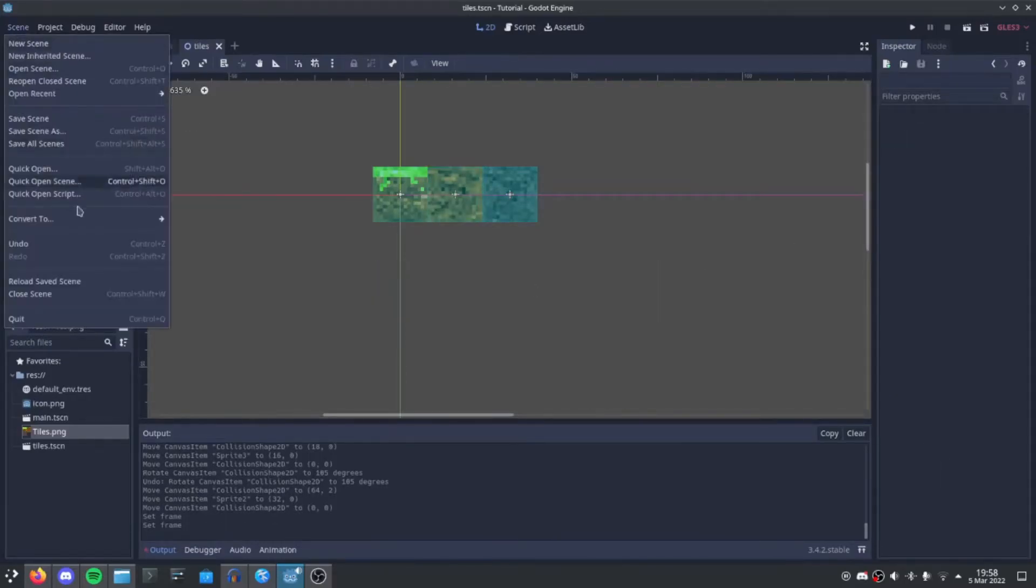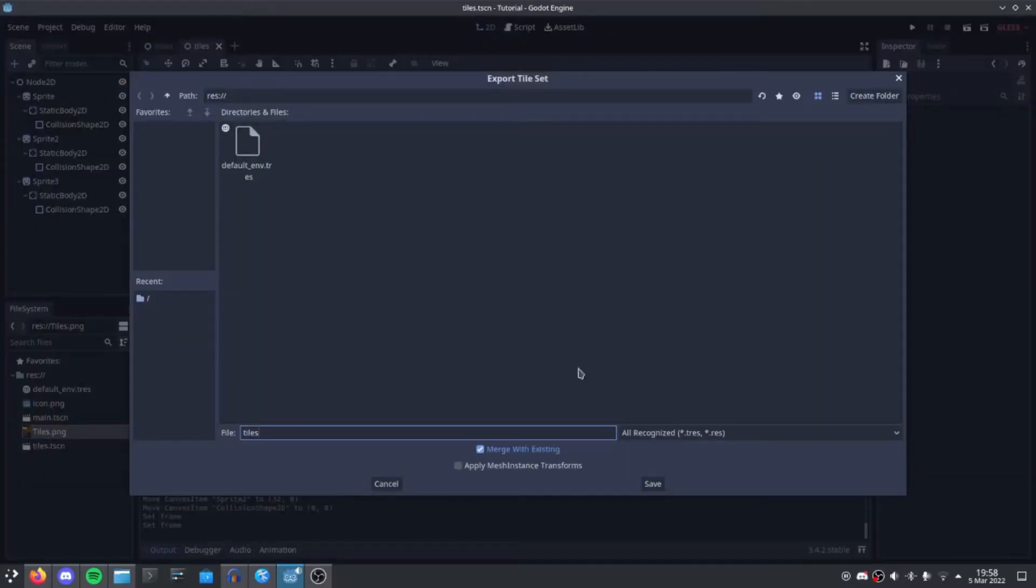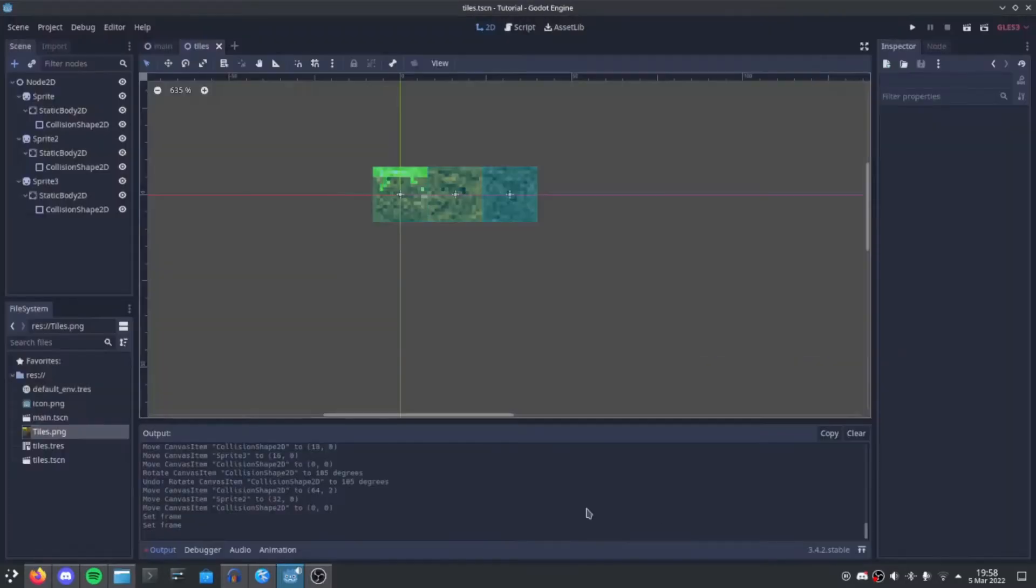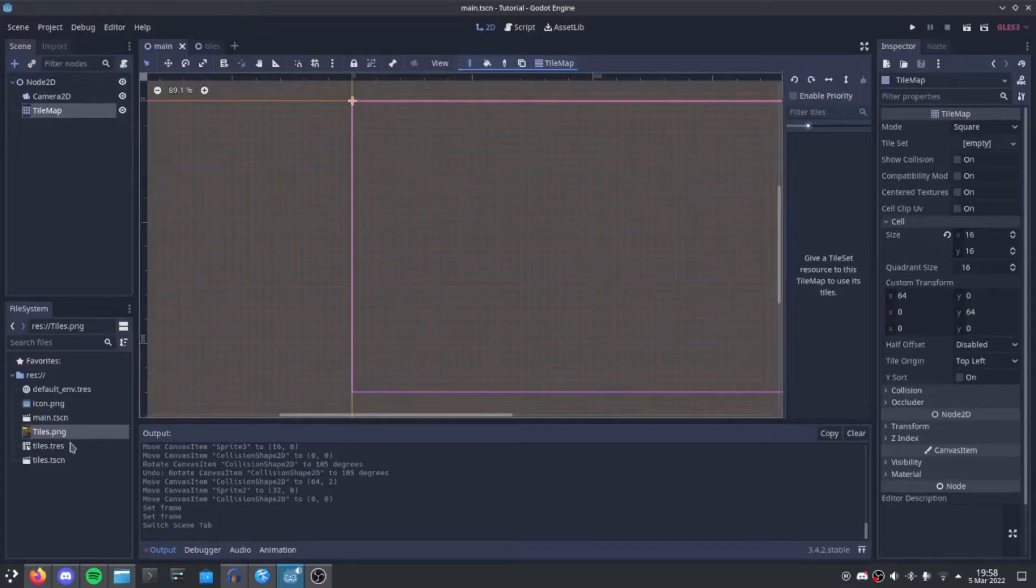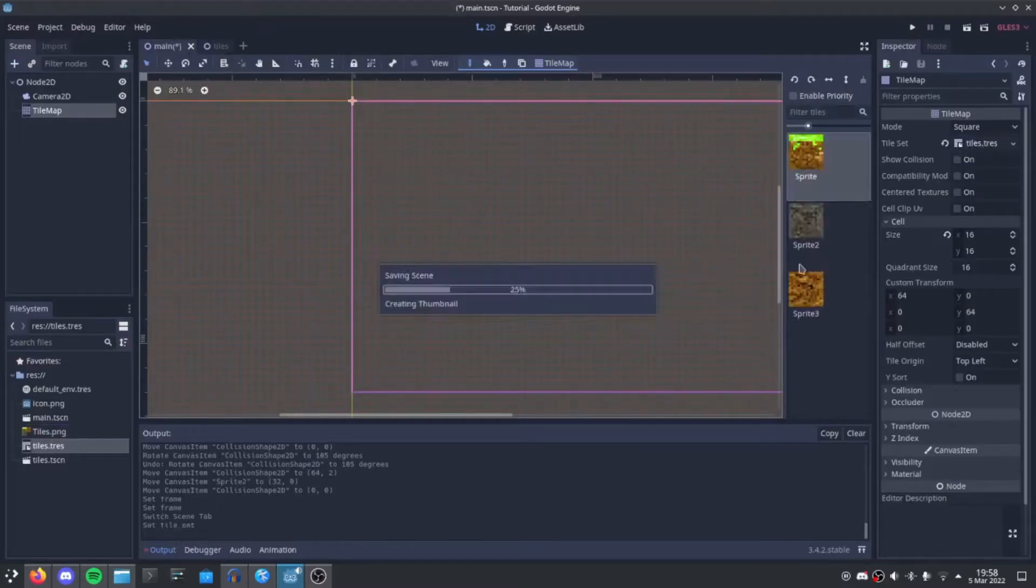Scene, convert, TileSet, go back to the main scene, TileMap, and put in the TileSet.